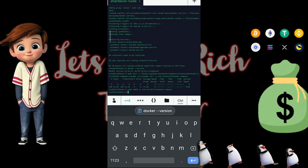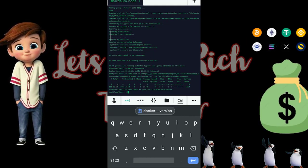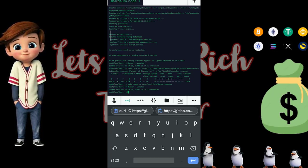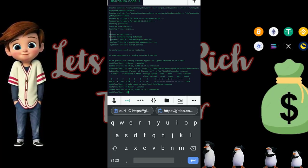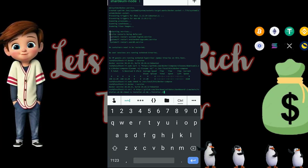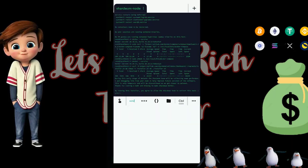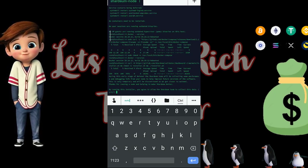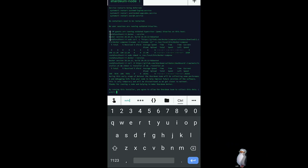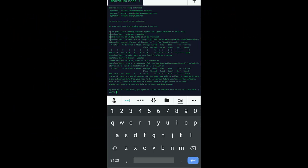Paste the next code and Enter. Then paste the next code and Enter again. It will ask: 'By running this installer you agree to allow the Shalion team to collect this data.' Of course you want that — type 'yes' and hit Enter.